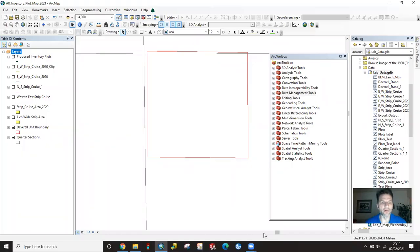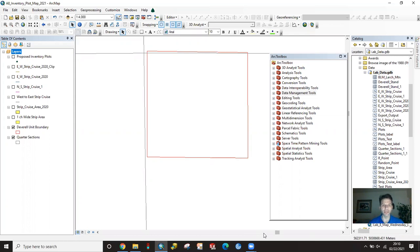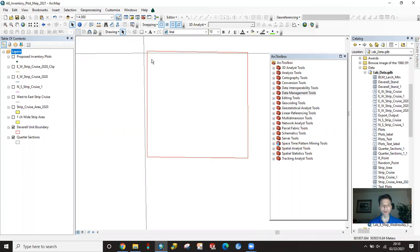In this video we're going to talk about how to generate sample plots inside of a polygon feature class. Here I have a unit boundary for a 40 acre parcel and I want to generate a systematic grid for sampling. There's a variety of ways to do this.